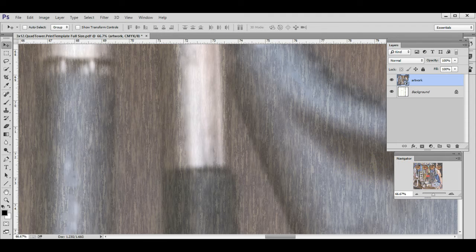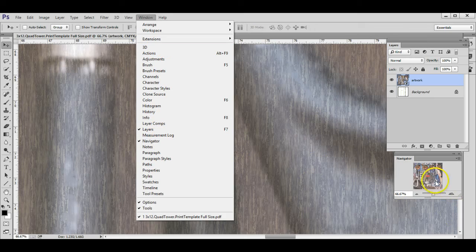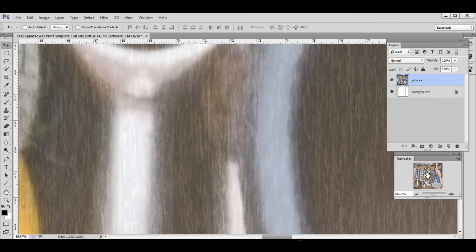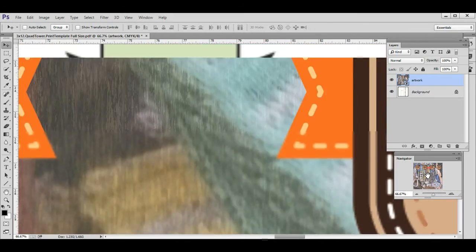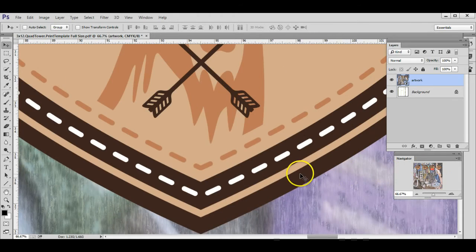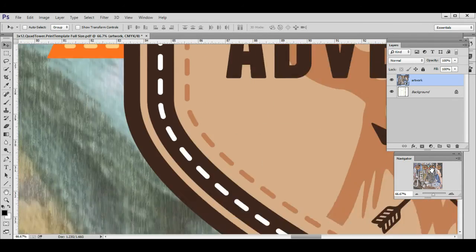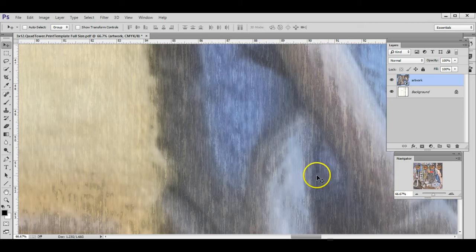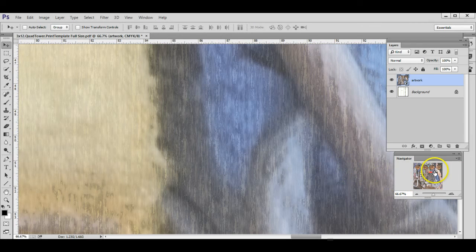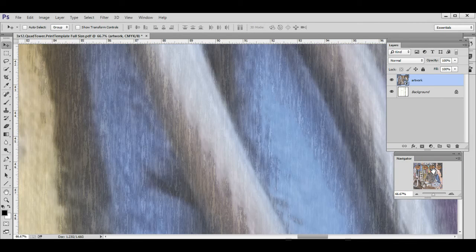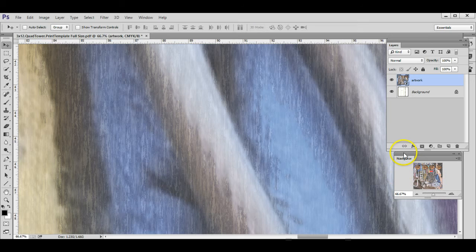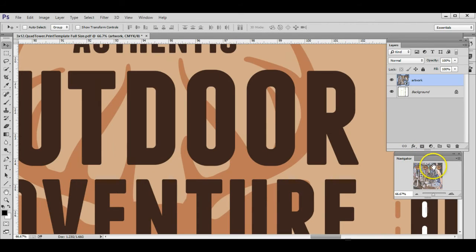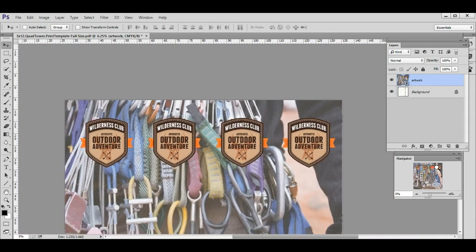You can use the Navigator tool. If you go to Window and click on Navigator, you can click on it and drag it around to check the resolution and everything. Here I can see the logo is really crisp. The background image actually has a filter on it, so it's supposed to look that way. This will really allow you to look at the resolution to make sure everything looks good.